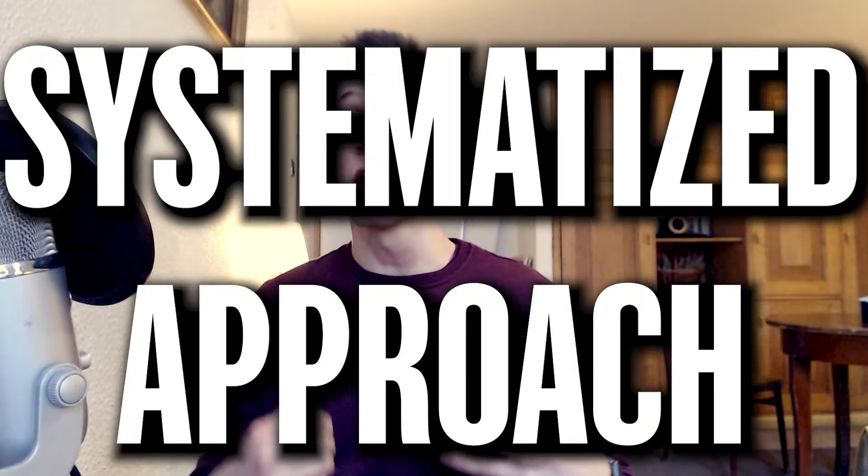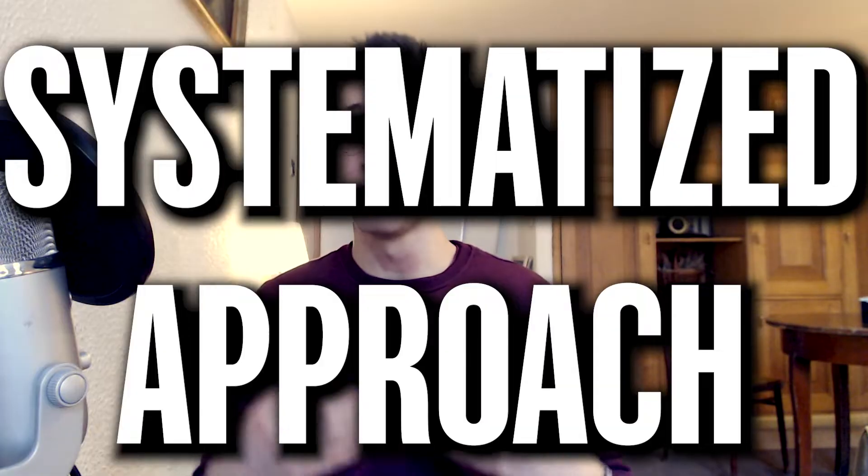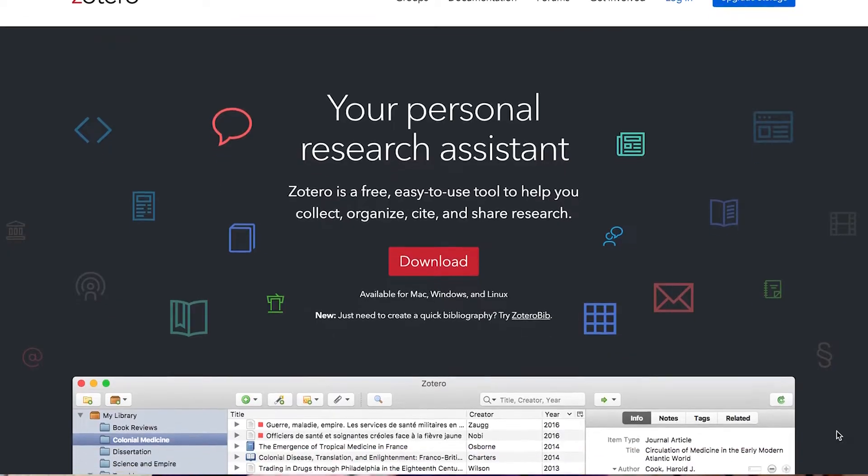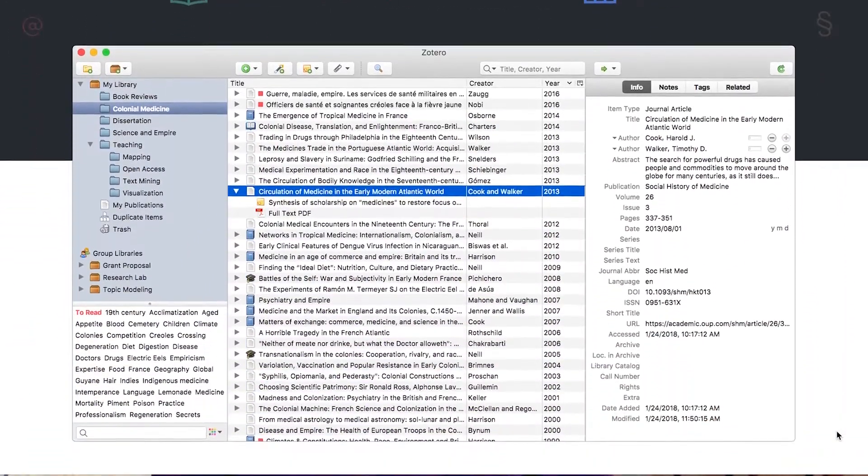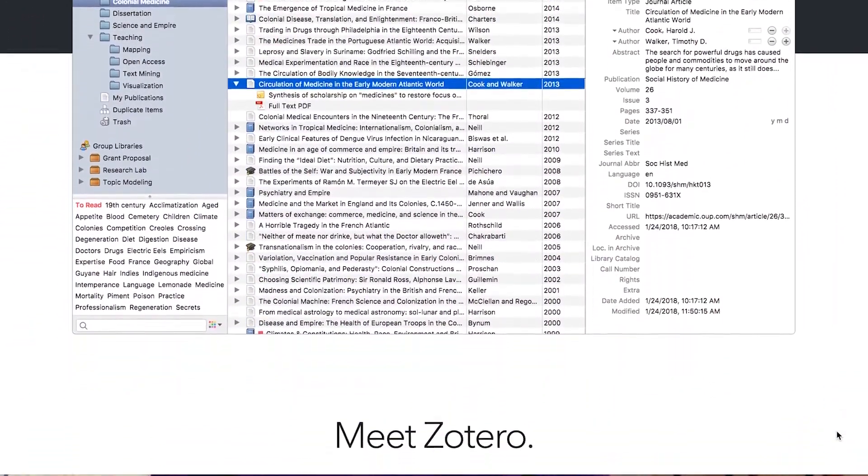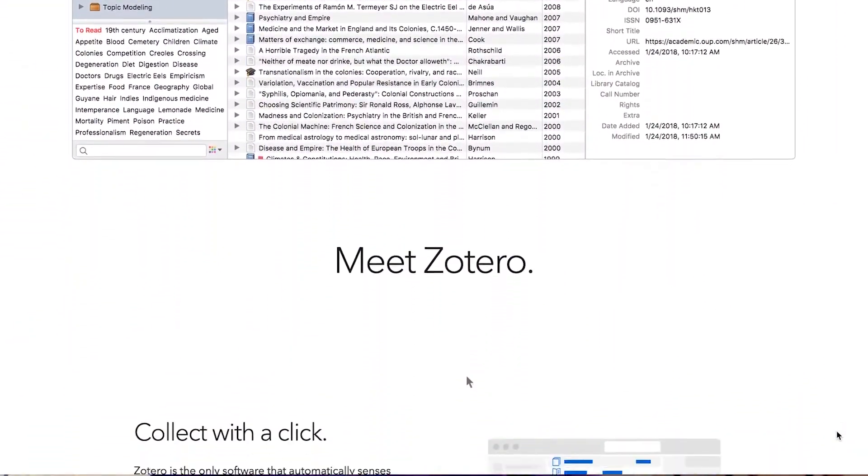You forget what you have already read, what you've only started reading, and what you have saved for later. That's why I think it's vitally important to start a systematized approach as soon as possible. Even, or especially, if you are just starting to read research papers regularly, I recommend using some sort of a reference manager. Personally, I went with Zotero, mostly because it's free and under active development.